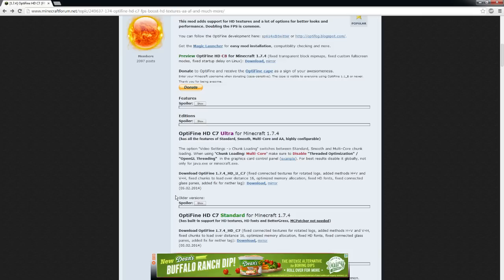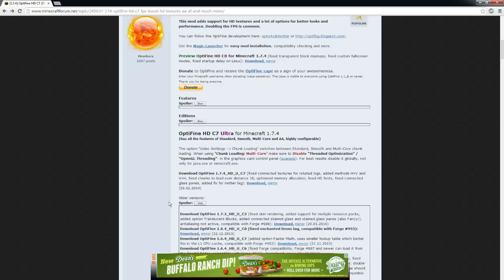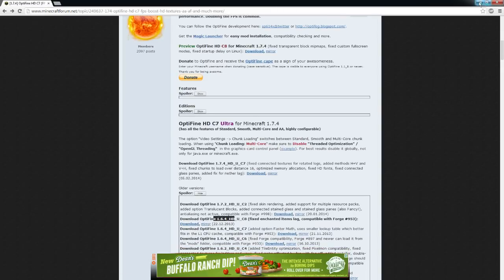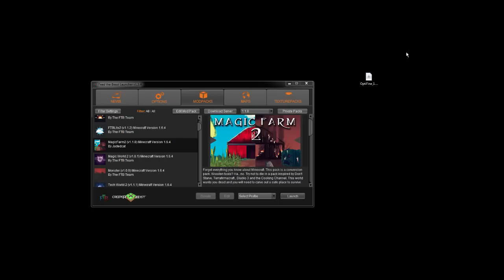So we need to go under here, where it says Older Versions, and click Show. And then find the first one that says 1.6.4, and download it. And I've already done that. I have it here on the desktop.